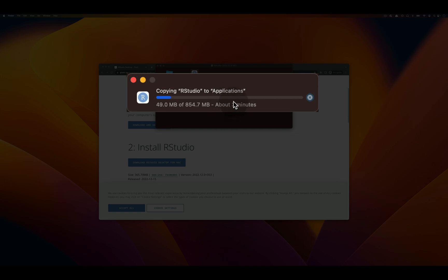And it's saying it needs about three to four minutes to install. So we'll wait for that to happen.